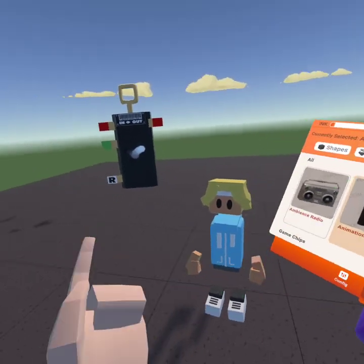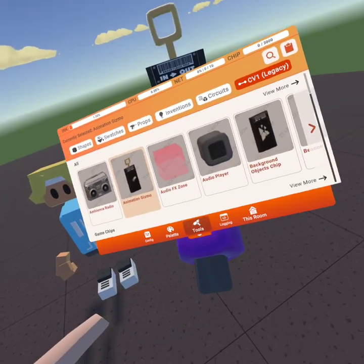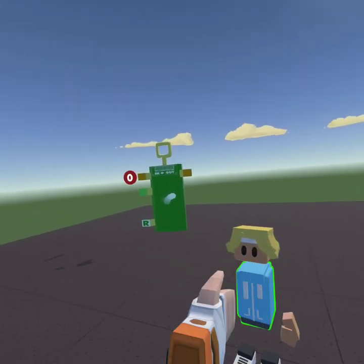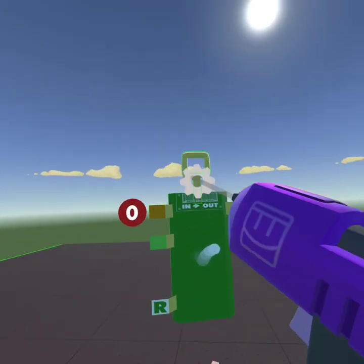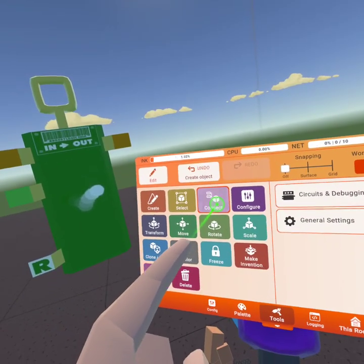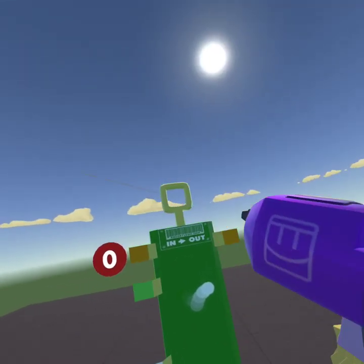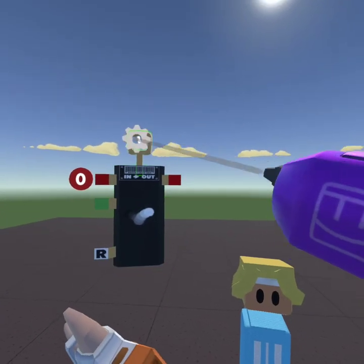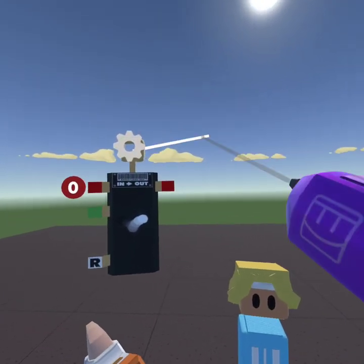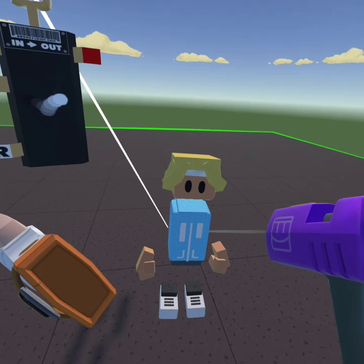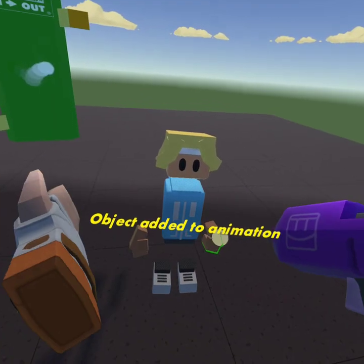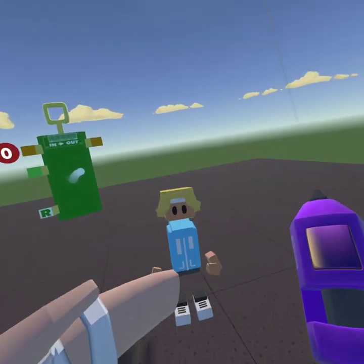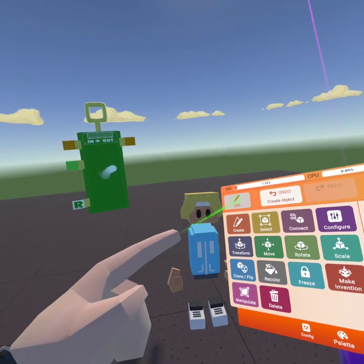Spawn it in right there — you can spawn it anywhere, but I recommend spawning it next to him. Then you want to go to Connect, go down, and you want to connect it to the piece that you want to animate. So I want to animate the hand, so I'll add that — you'll see 'object added to animation'.